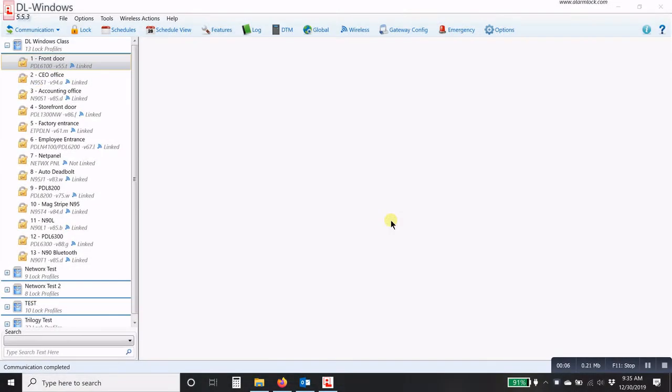Welcome again to the AlarmLock YouTube channel. My name is Andy Phelps and I'm the National Training Manager for AlarmLock. Today I want to show you how to upgrade the firmware in the network locks.